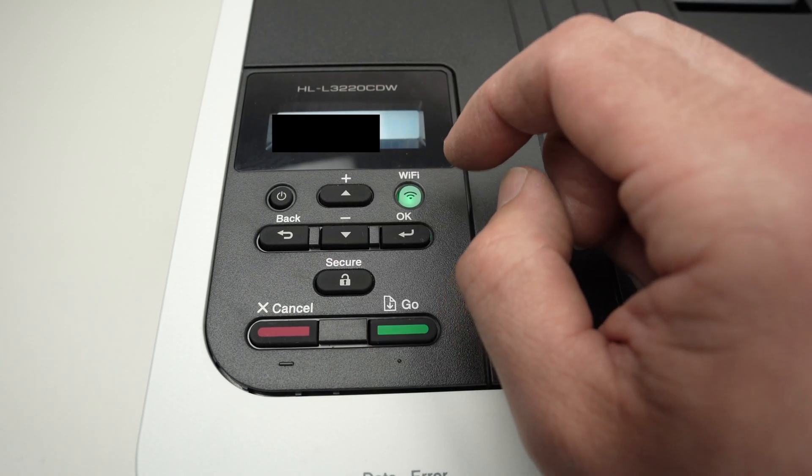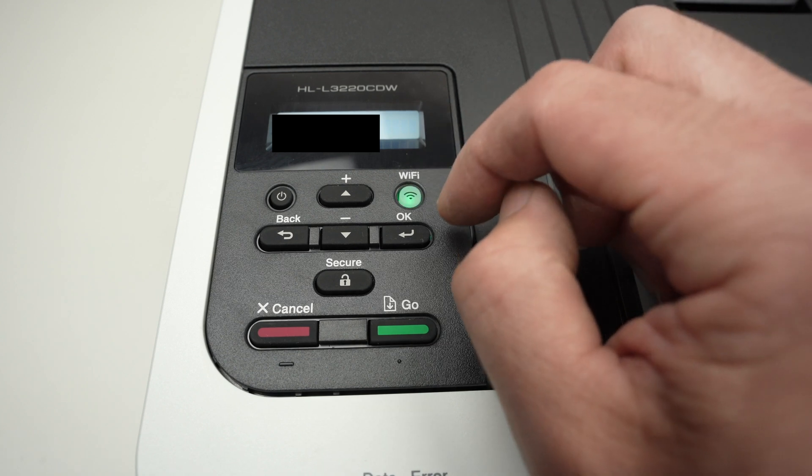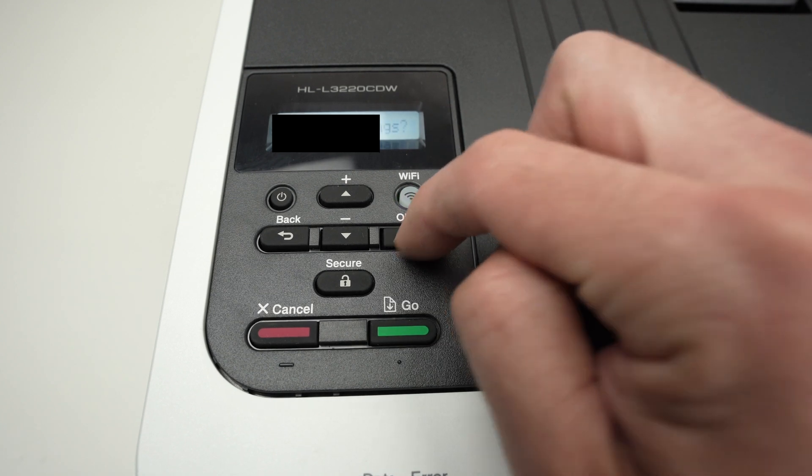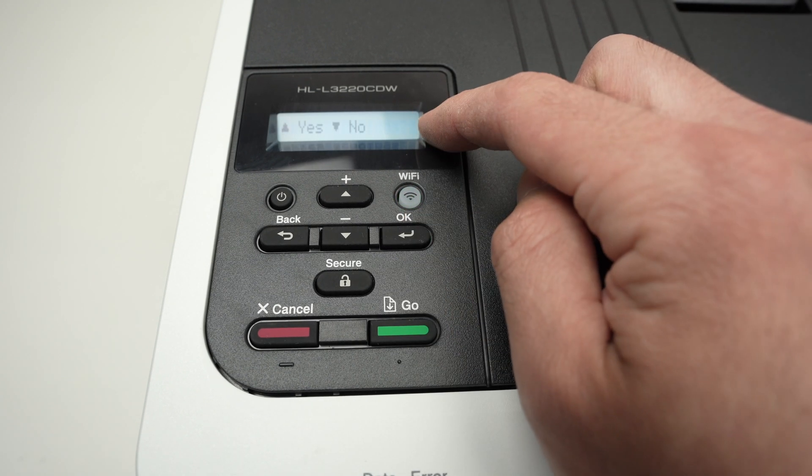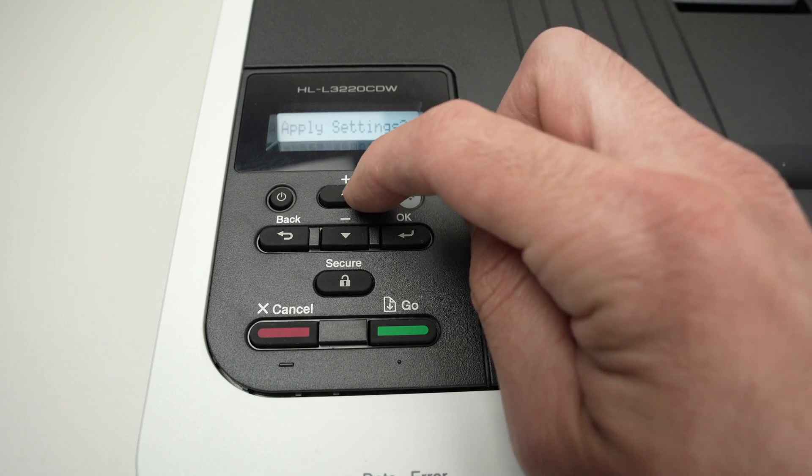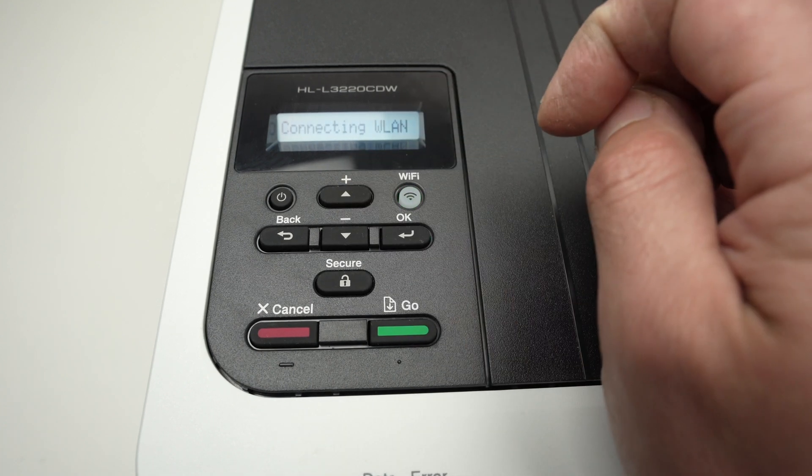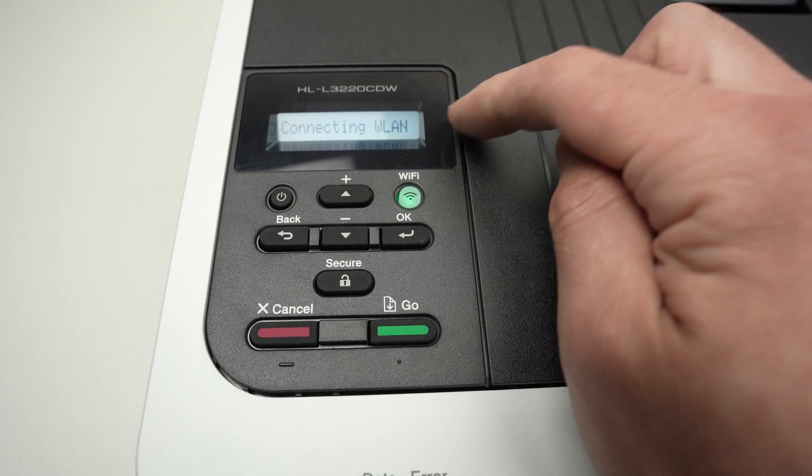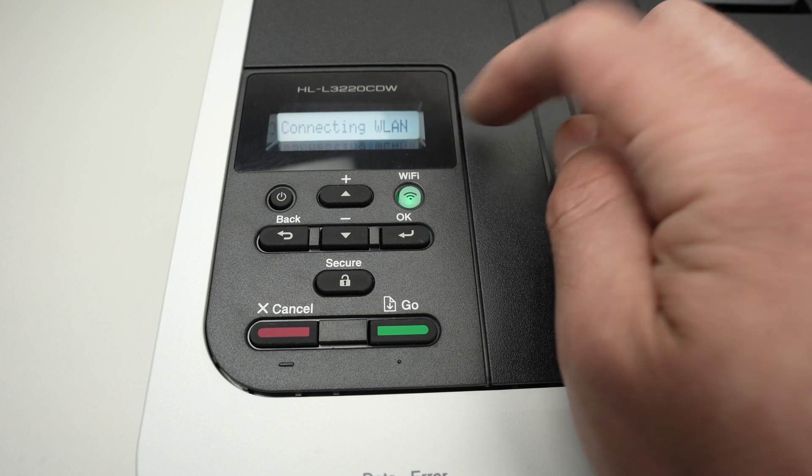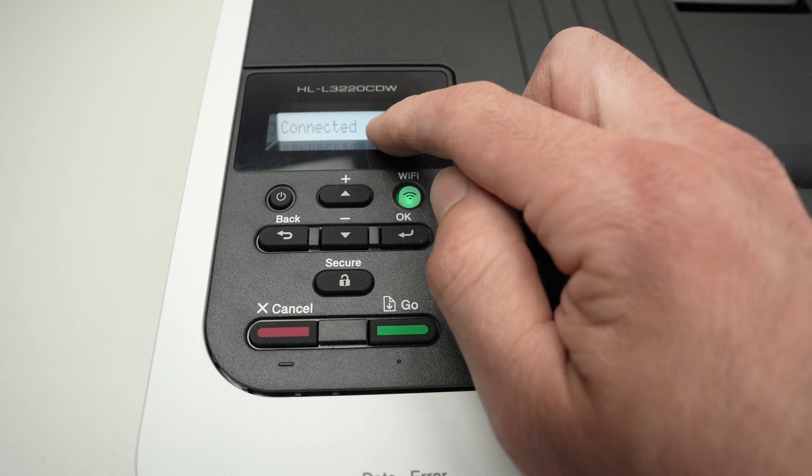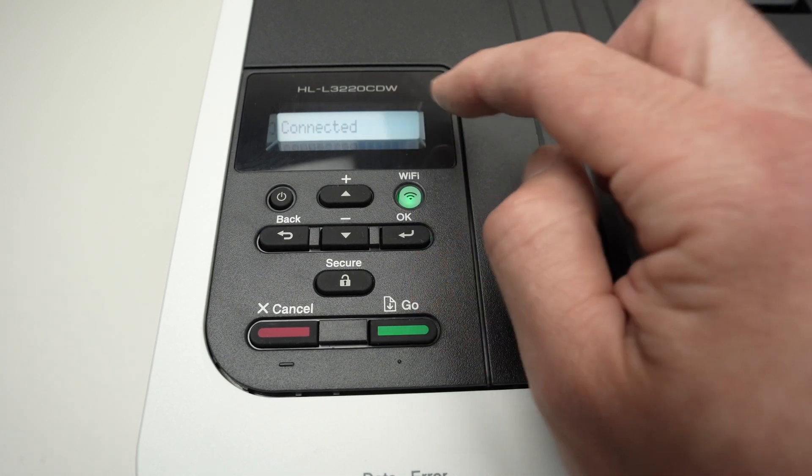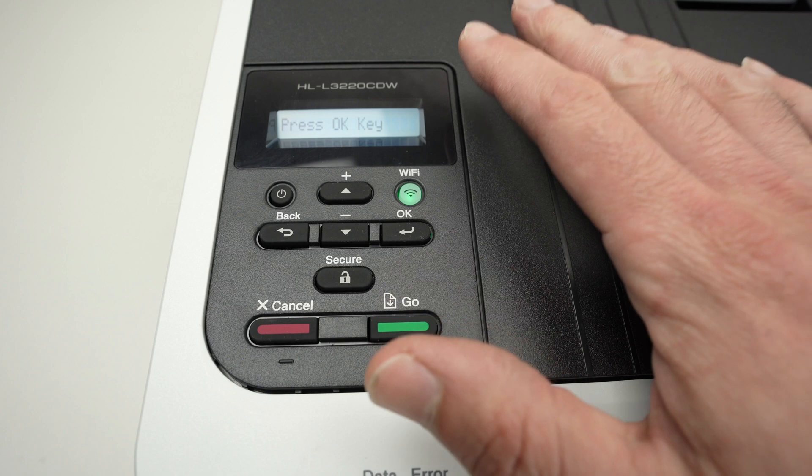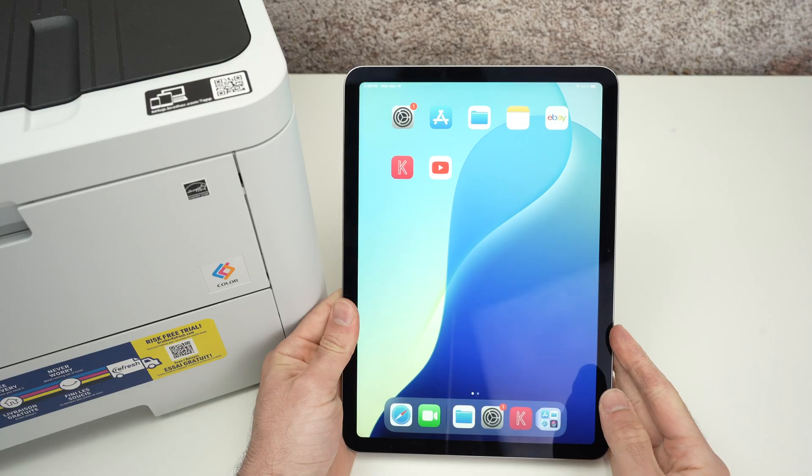Once you have finished entering your password, you're going to press one more time on OK to confirm. It will ask you apply settings, so we're going to press the top arrow to confirm. And now we're going to see connecting. Just wait. It will take a few seconds. And then you'll get connected, confirming that the printer is now fully connected to your Wi-Fi network.